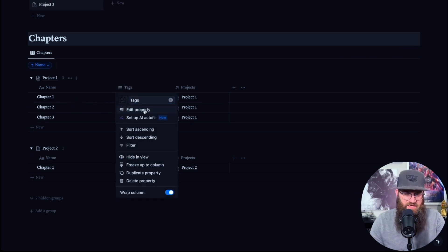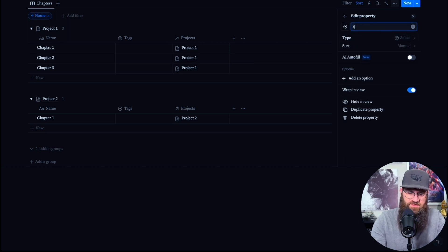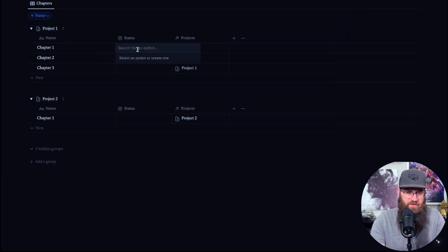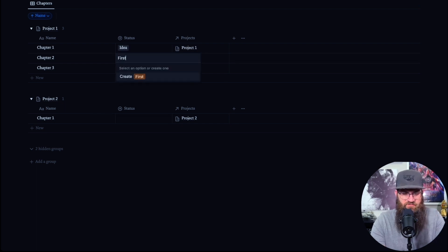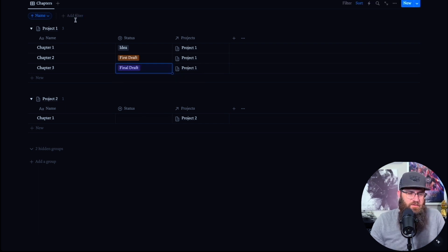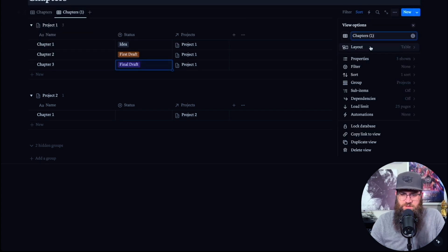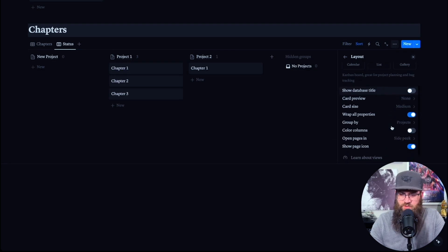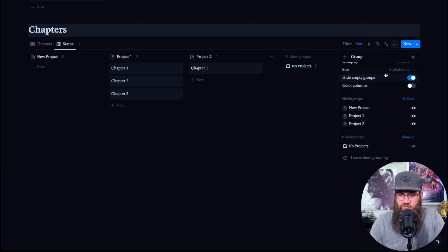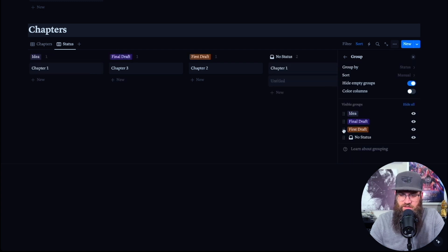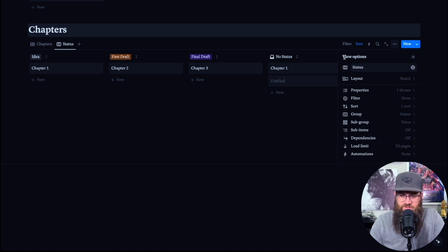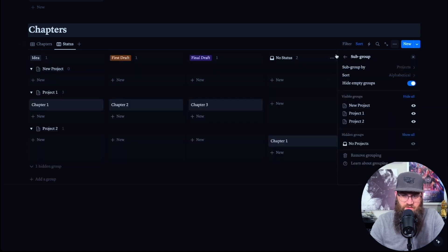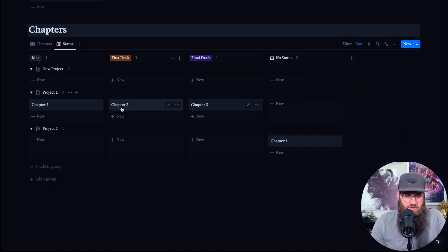We'll name this Chapters. On our Chapters table, let's edit the property — change it to a Select and call it Status. So again we can add options: Idea, First Draft, Final Draft. Then we'll duplicate this view and change the duplicate into a board grouped by Status — Idea, First Draft, No Status — and you can also do a sub-group by Project. So now you can see all your chapters and where they are by project, and also see chapters separated per project.